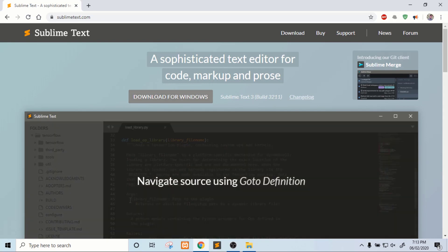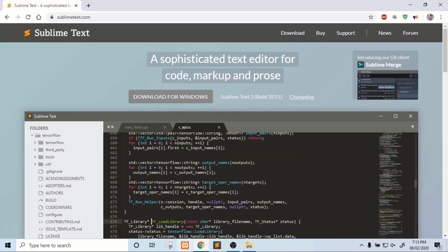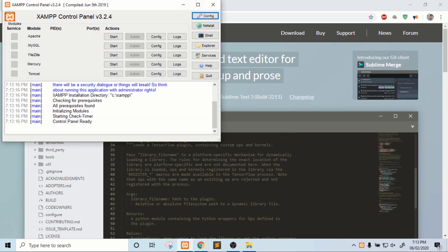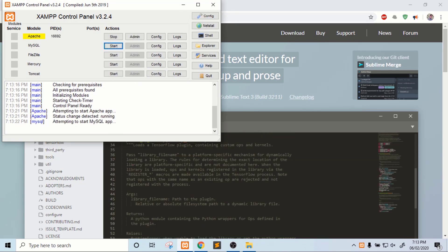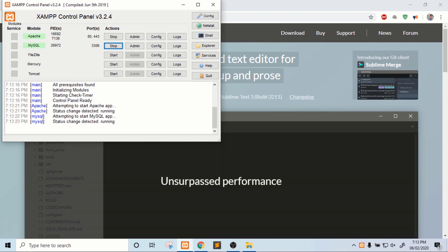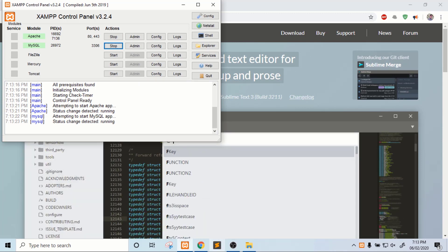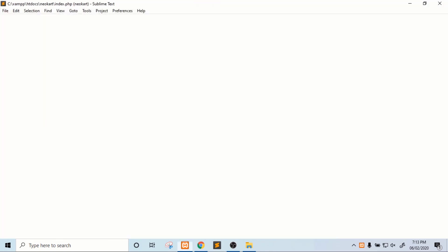After downloading both the softwares, install them on your system. I already downloaded XAMPP, so open the XAMPP software and you will have to start Apache and MySQL. I already have Sublime Text editor, so right-click on this.